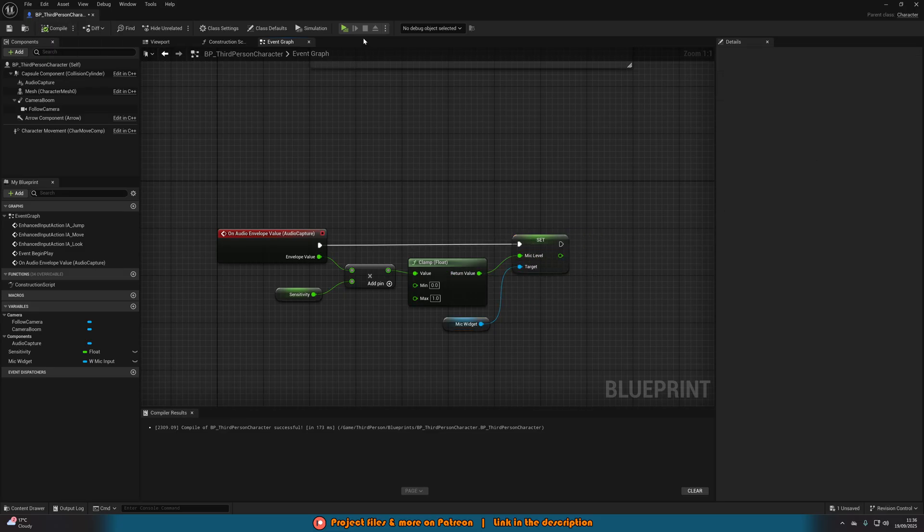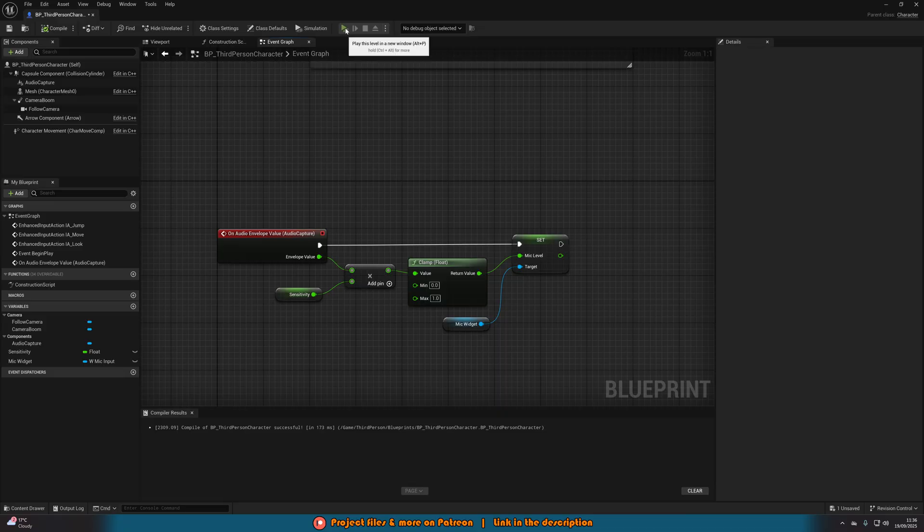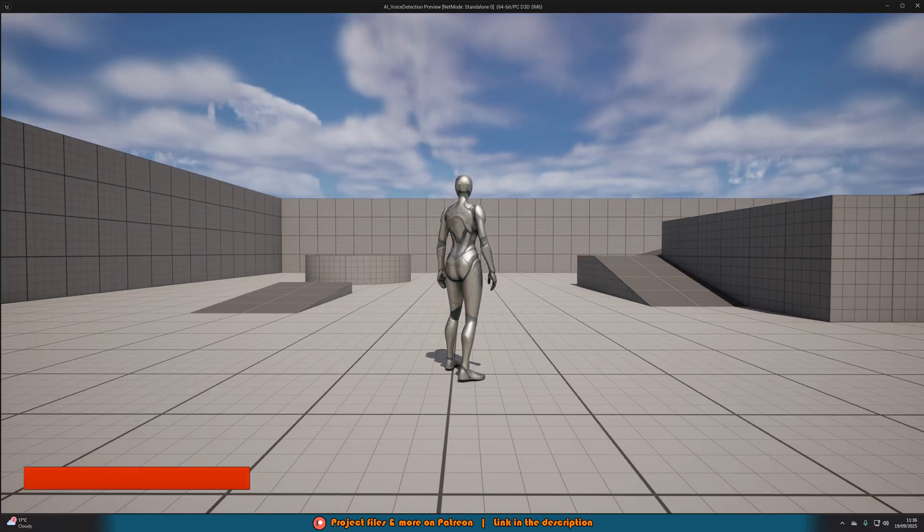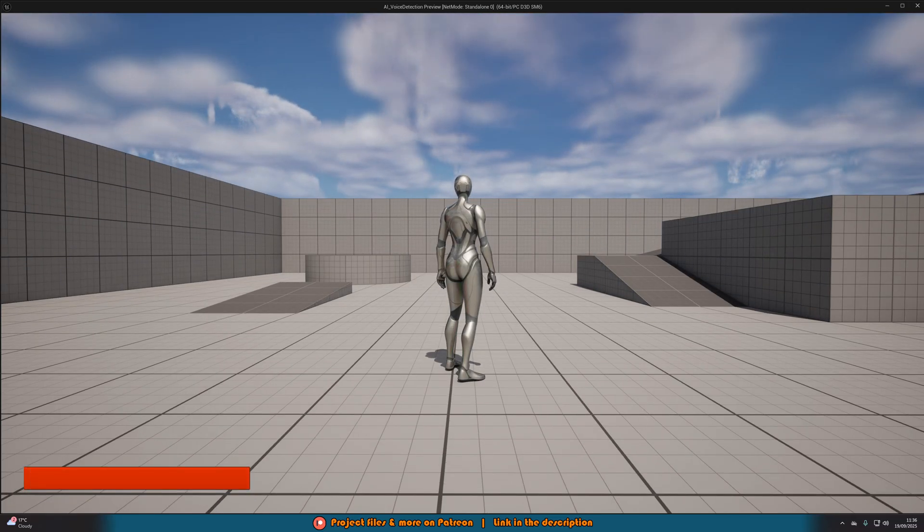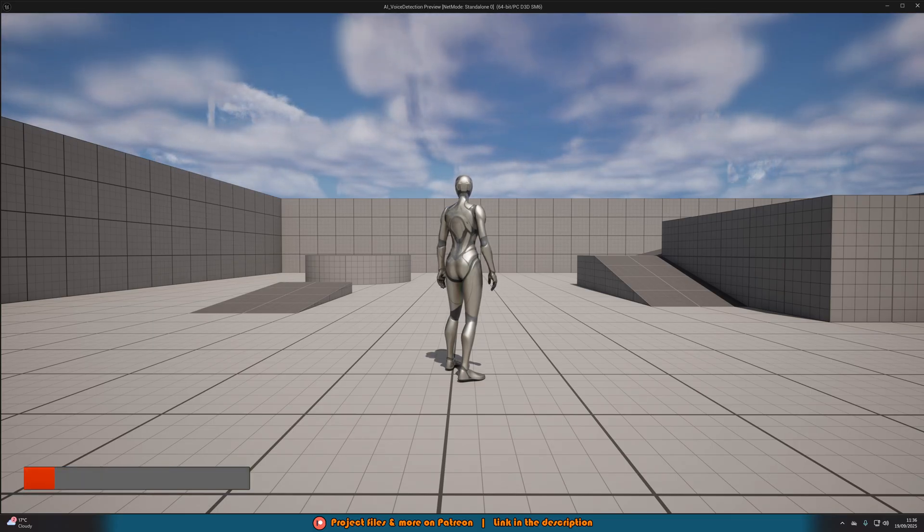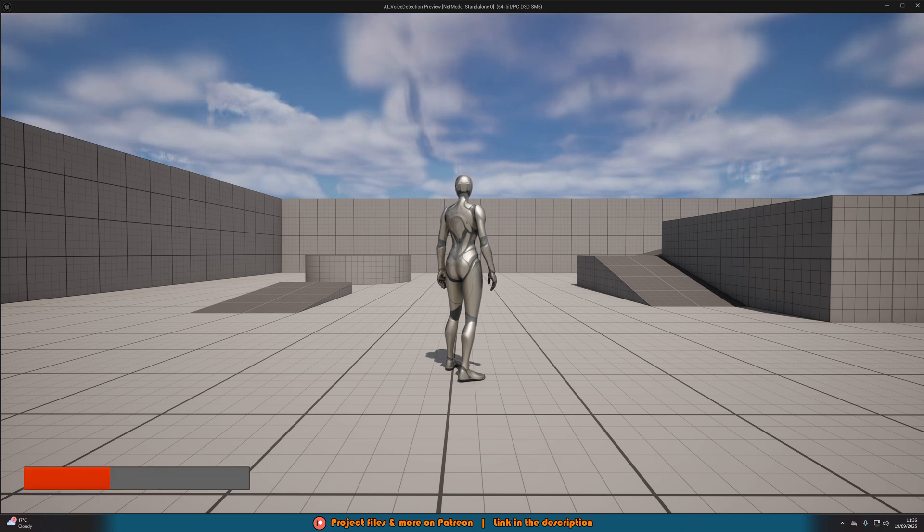Now, if we compile and hit play, we should see that we have our bar on screen where, as I'm talking, it's filling up. If I don't talk, it's at the bottom. If I talk loudly, it's all the way filled. If I talk at a normal volume, it's kind of in the middle. And if I whisper, it's at the bottom.